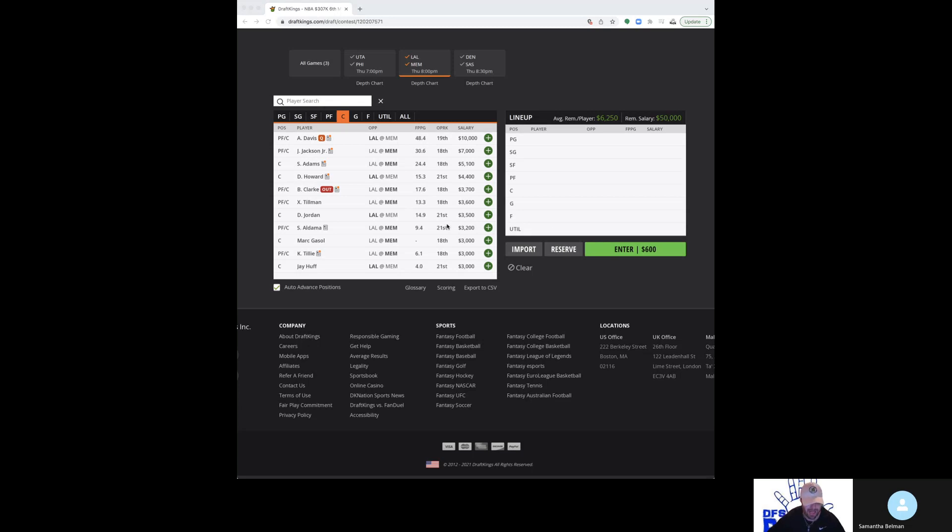Ideally you can get up to Embiid or Jokic at center, but if you want to prioritize guys elsewhere, I think spending down on a guy like Steven Adams is in play. Yeah, the entire Memphis roster is in play, small slate. They look like they're in one of the better spots in the entire slate. I will go back and change my take on DeAnthony Melton. He's in play in all formats, getting a lot of love and deservedly so at that price point.